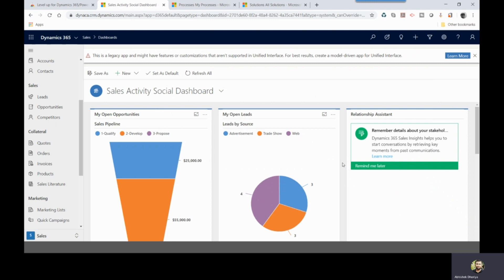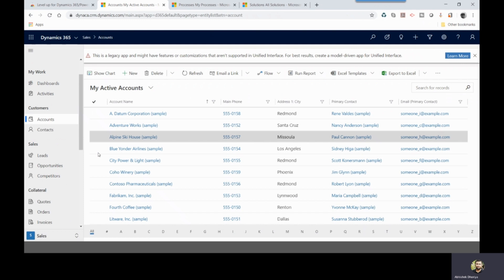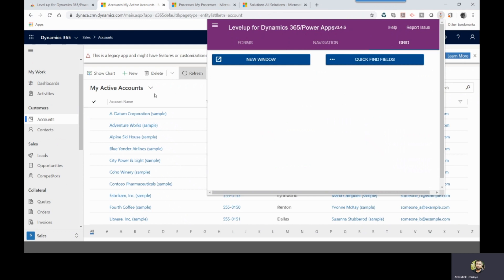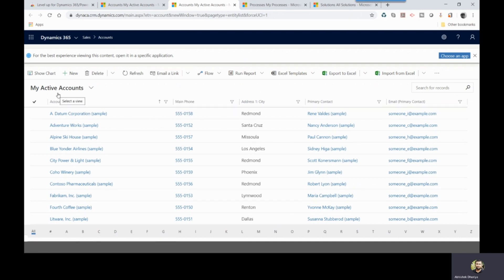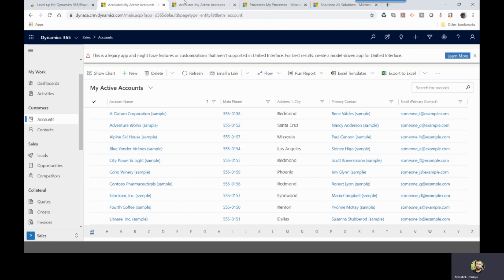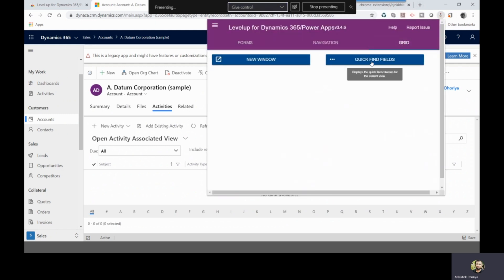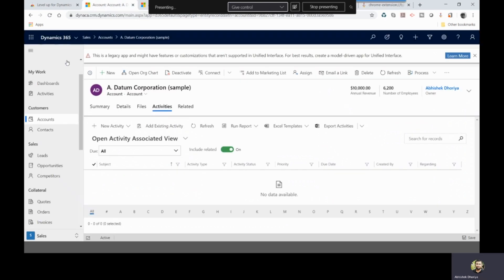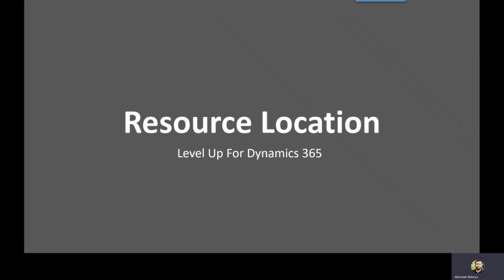Let me show you a demo of these two grid actions. Navigate to a grid on your screen, then click the Level Up icon and select the Grid category. Clicking New Window takes the current grid view into a new tab — for example, My Active Accounts is now opened in a new tab. The Quick Find Fields action displays the list of quick find attributes configured for that entity, such as the account entity. We'll discuss quick find attributes in more detail in another video.